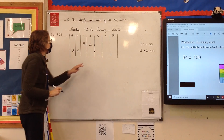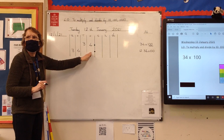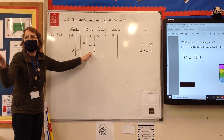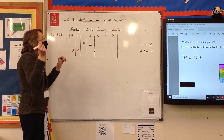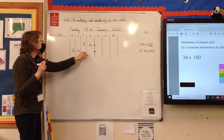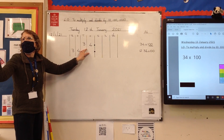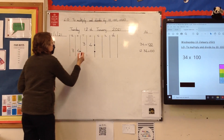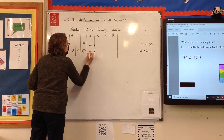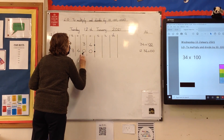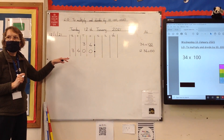The decimal point never moves, but we've got a gap there. What do we do with that gap? We put two zeros in as placeholders — we can't just leave it blank. We put two zeros in as placeholders to show that we've moved those digits.